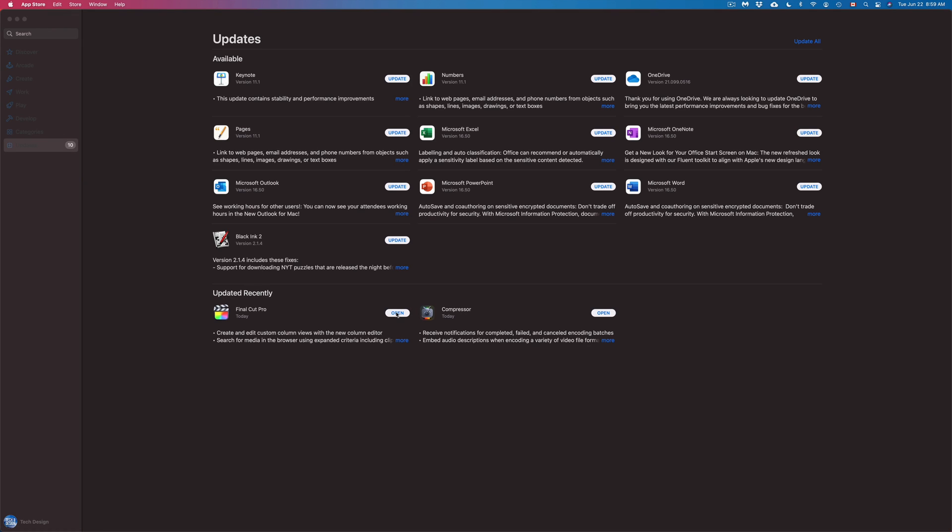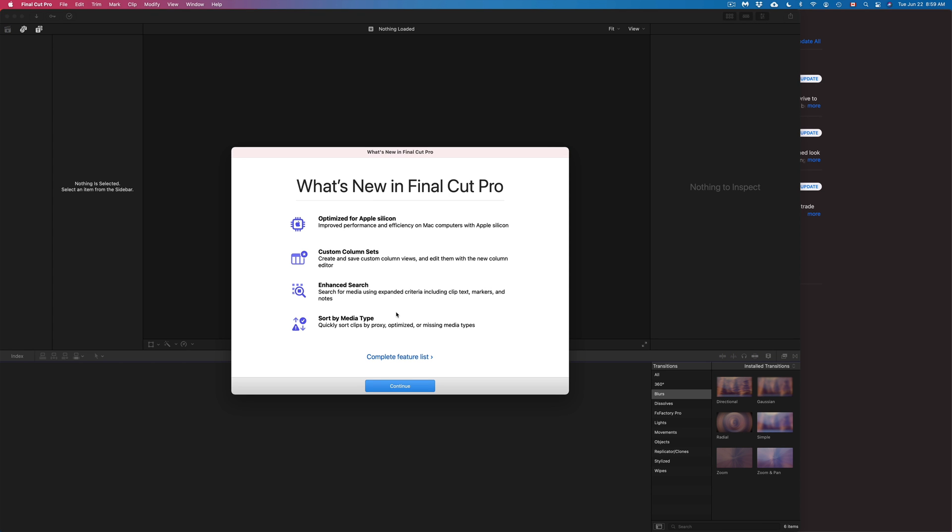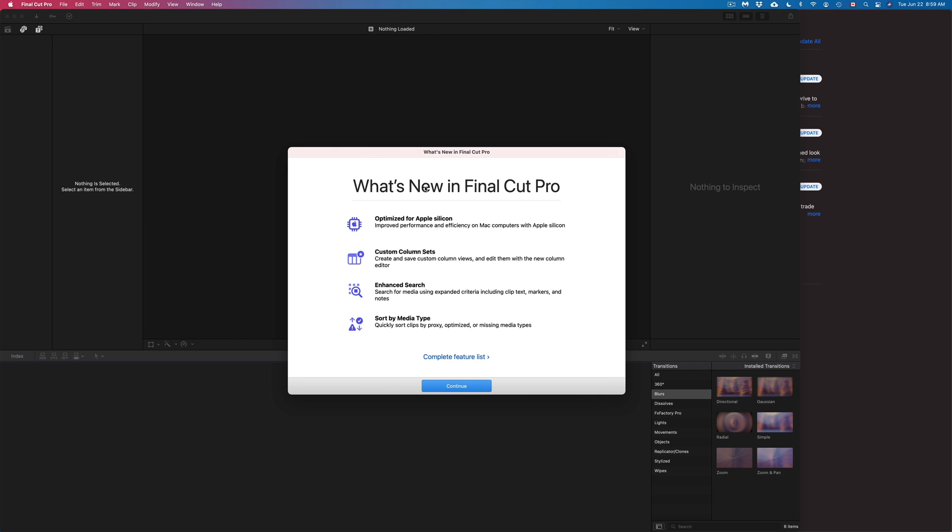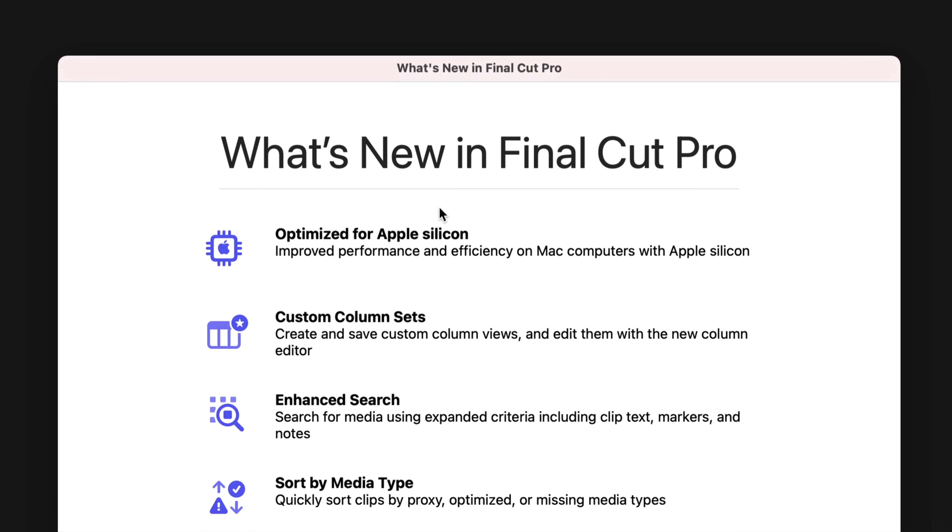And we might see something that's new. In my case, there's a lot of videos that I deleted already, so don't worry if you see something like mistakes on my end because those are just videos I deleted. So right now here it should tell us what's new in Final Cut Pro. Same thing, we're looking at optimization, we're looking at some custom sets, enhanced search, and sort by media type.